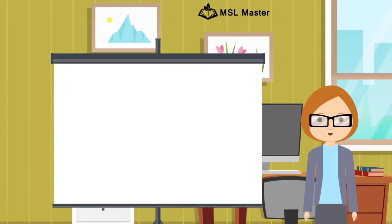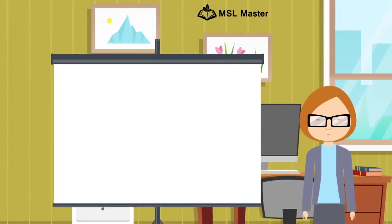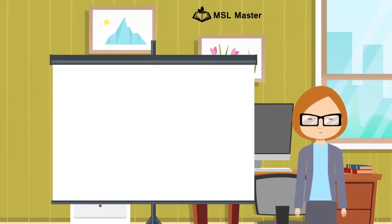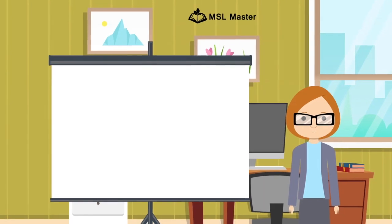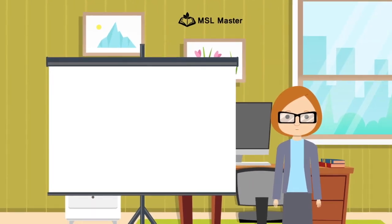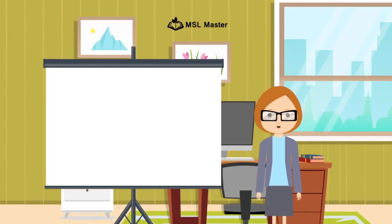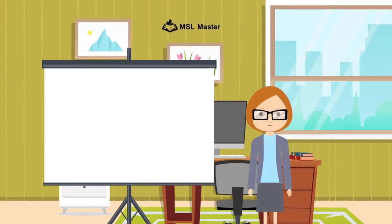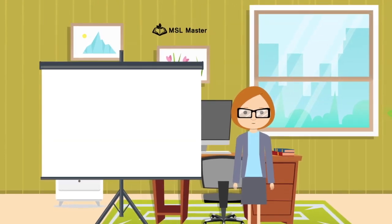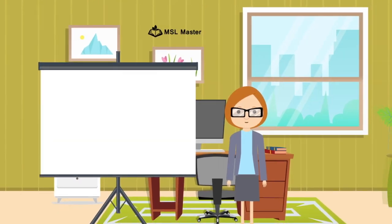Practice writing these characters until you're fluent. That concludes our lesson for today. Next time, we're going to learn how to use these characters in words and expressions. Thank you for watching.